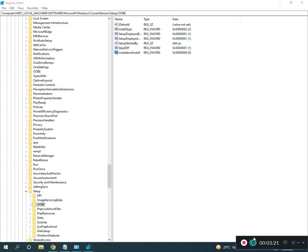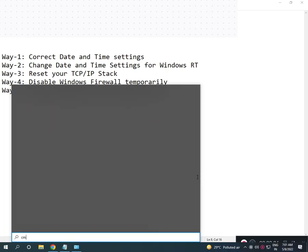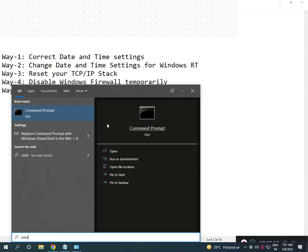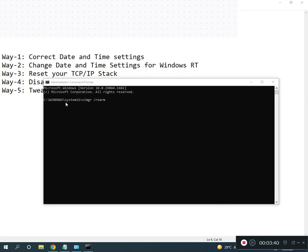Close the registry, then open CMD. Right-click and run as administrator, click Yes. Then type the command: slmgr /rearm and press Enter.